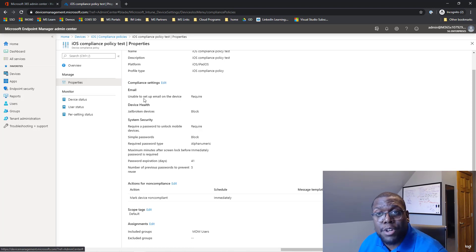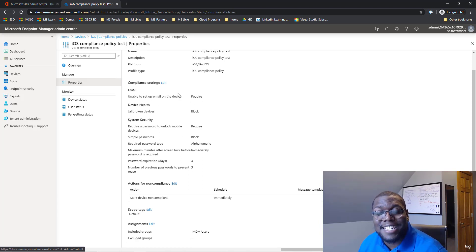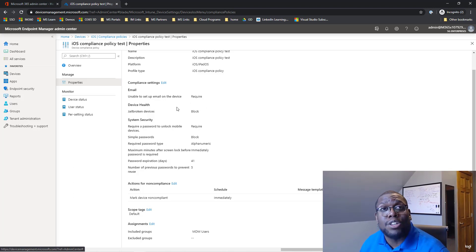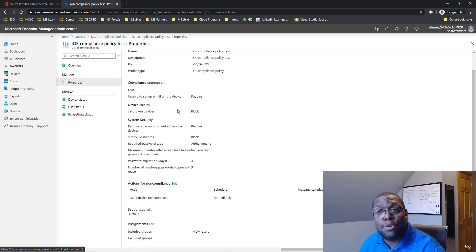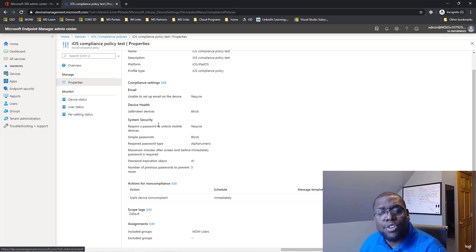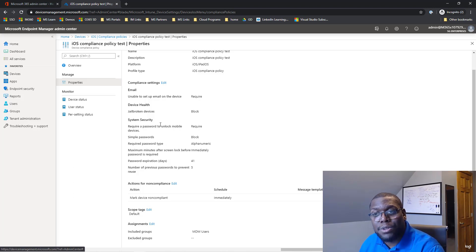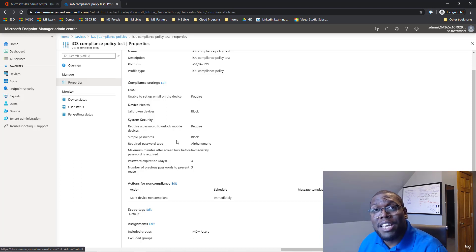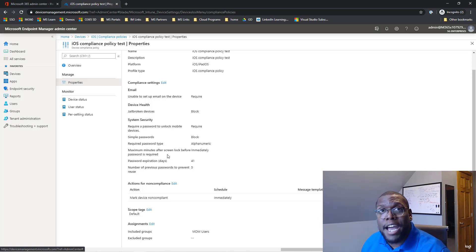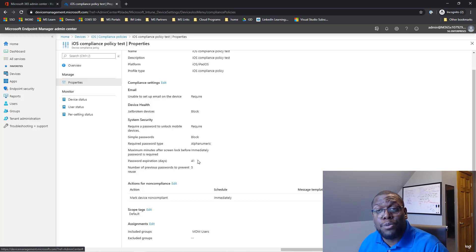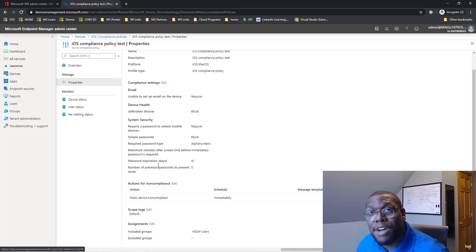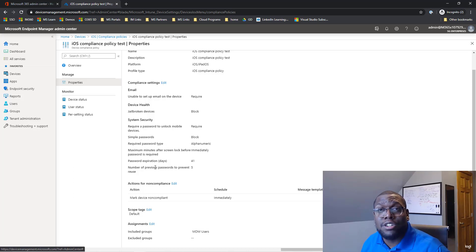And then the next thing we're going to proceed to is compliant settings. For this one, you want to require email to be set up on the device. We also want to block jailbroken devices. And then for the security features you want to enable, let's require that we block simple passwords. And also we need a password to access the device. And then you can also add, when do you want your password to expire? In this case, I picked 41. And how many passwords do they need to create before they can reuse a password? In our case, it's five. But in your organization, you could do how many you want.